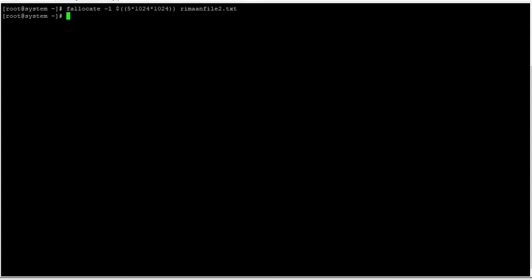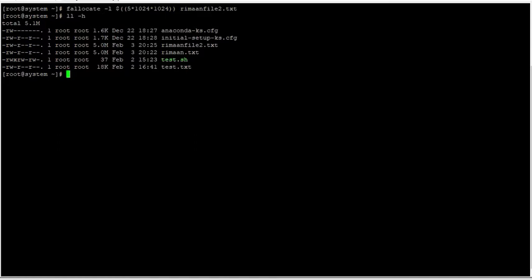You can see that we have created the file. Let's check what size the file has been created with. You can see random_file2.txt has been created at the exact size of 5 MB.